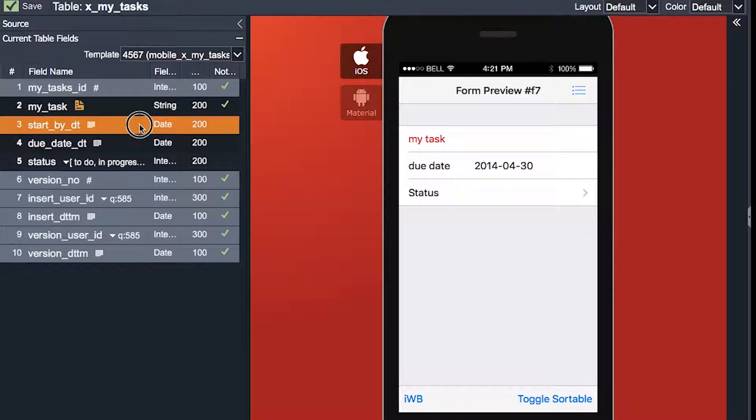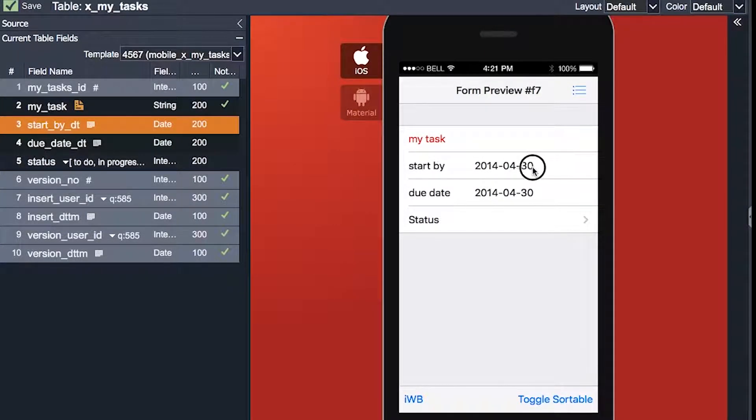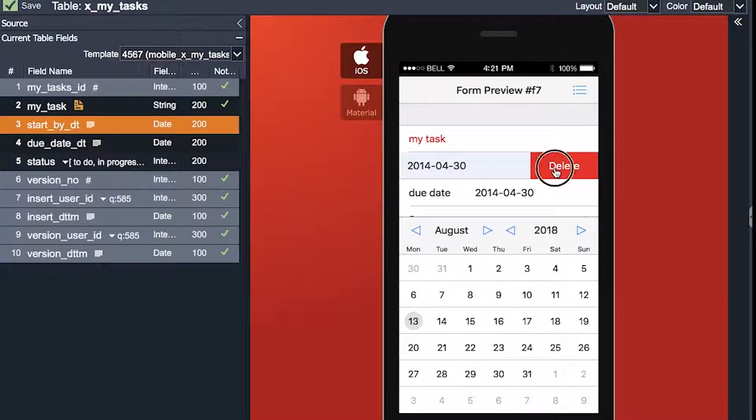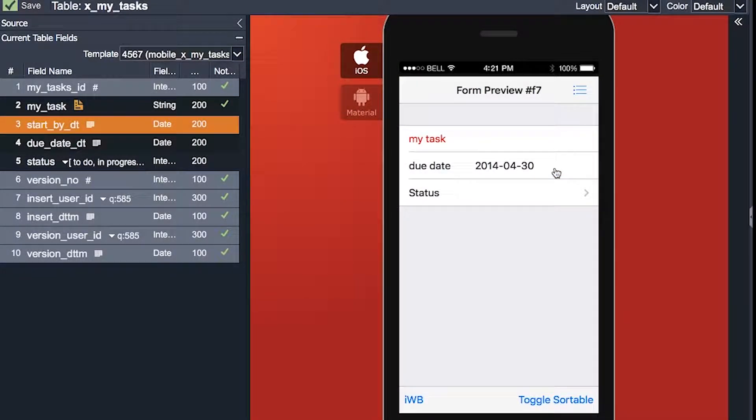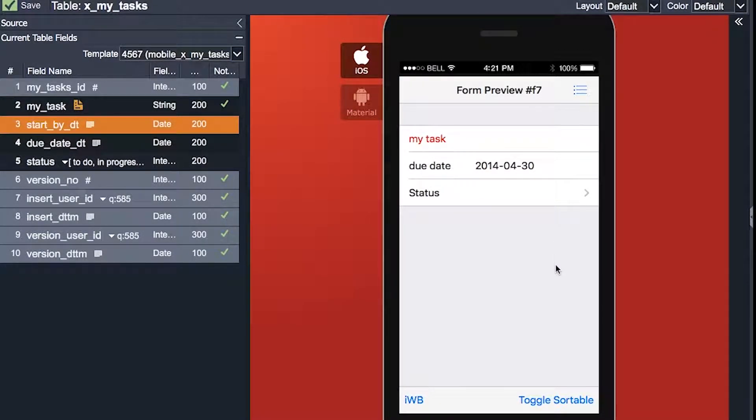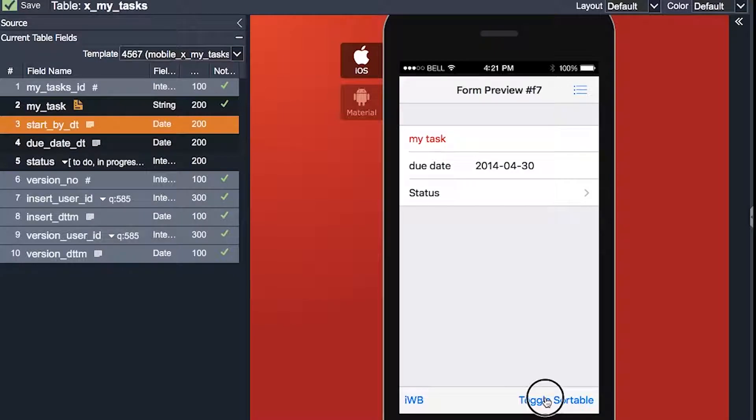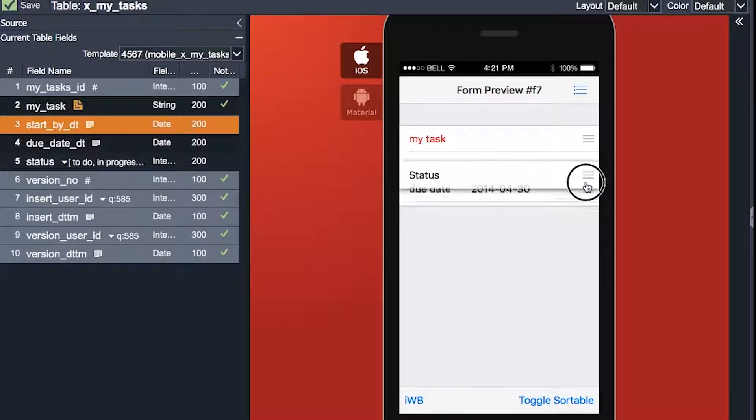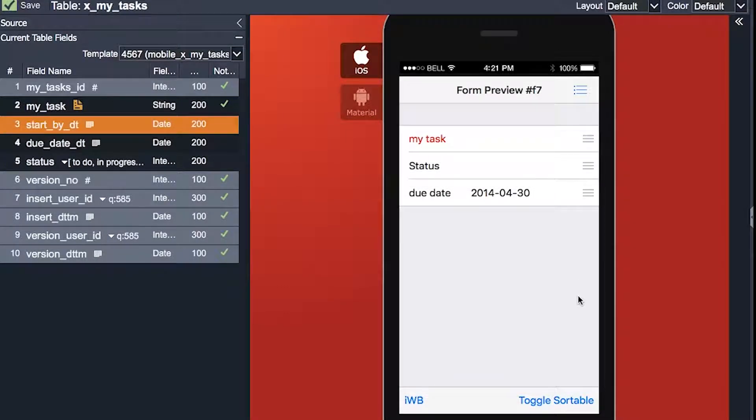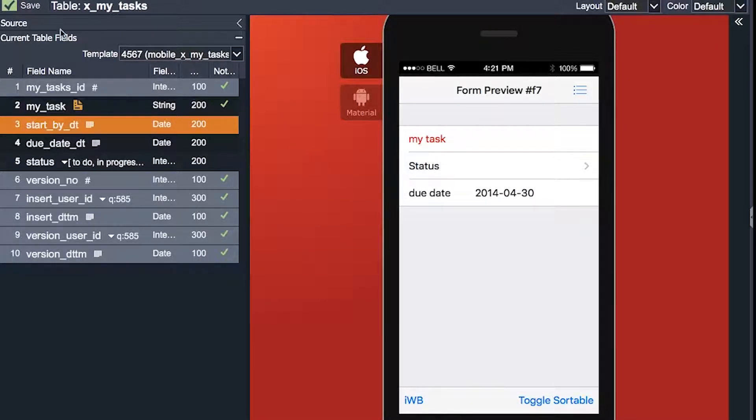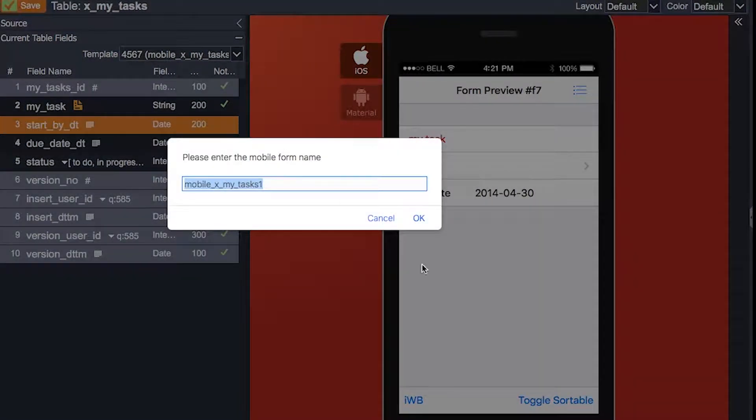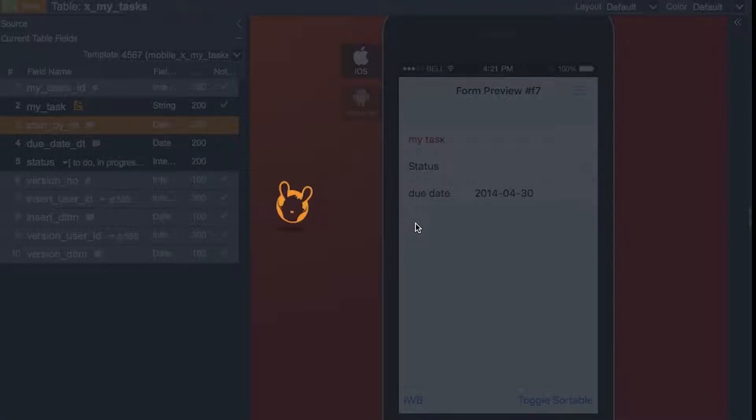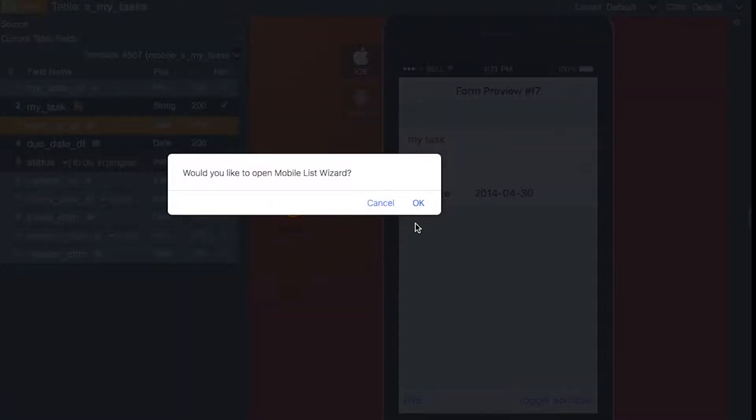I think the status item should be below my task item, so I will shift toggle sortable to move this item up and click on the green tick to lock changes and click OK to save it.